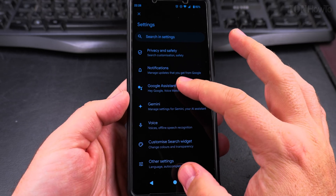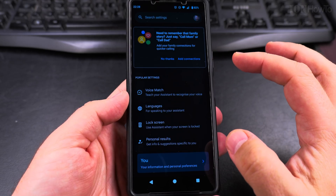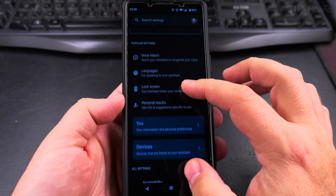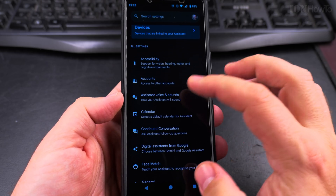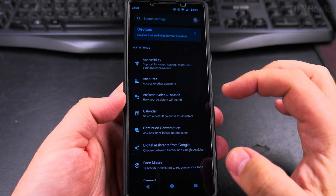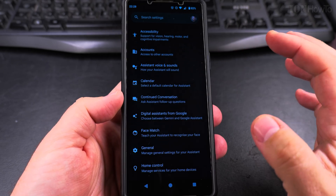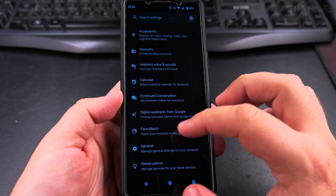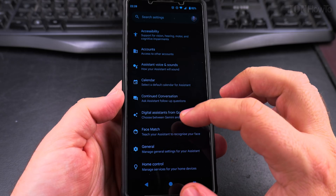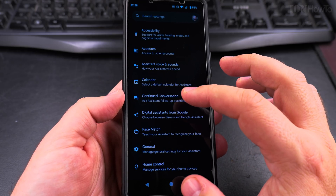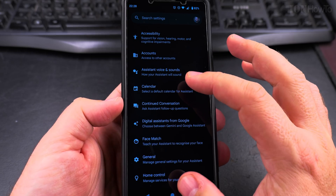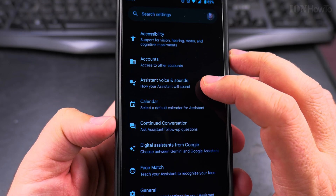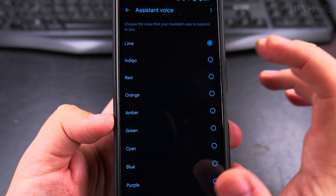So let's tap on Google Assistant. On the Google Assistant page, scroll down all the way. There are lots of settings here you might be interested in, but you want to find 'Assistant Voice and Sounds' right here.